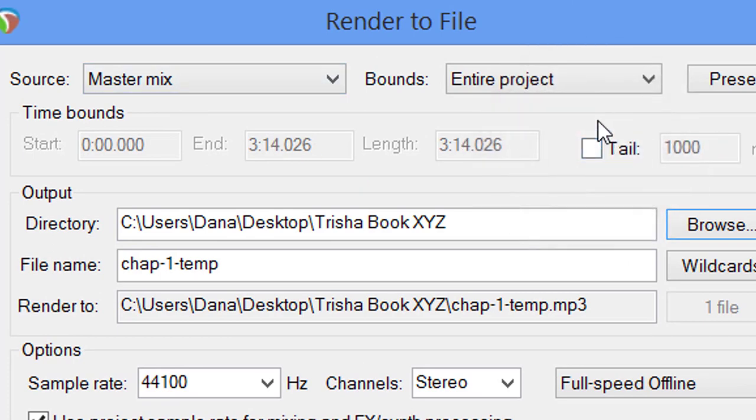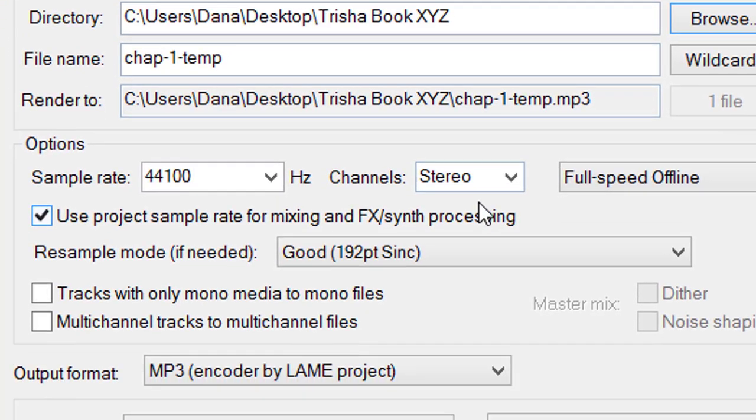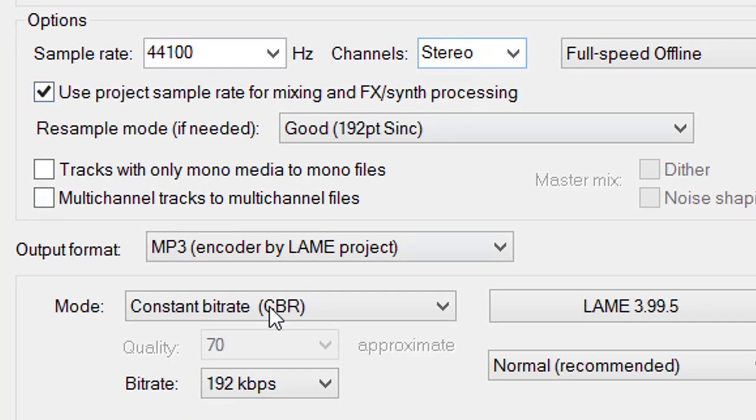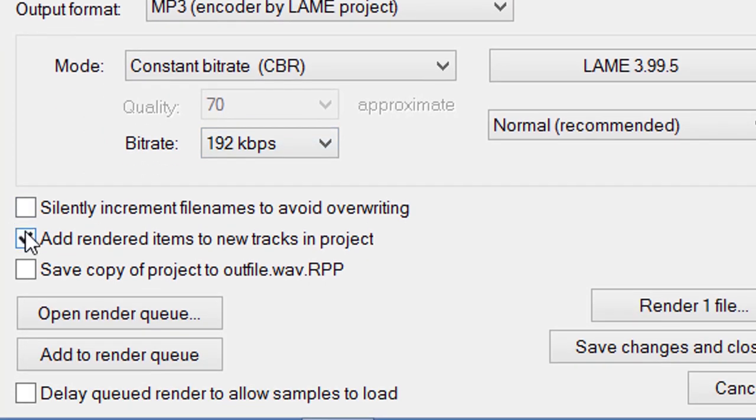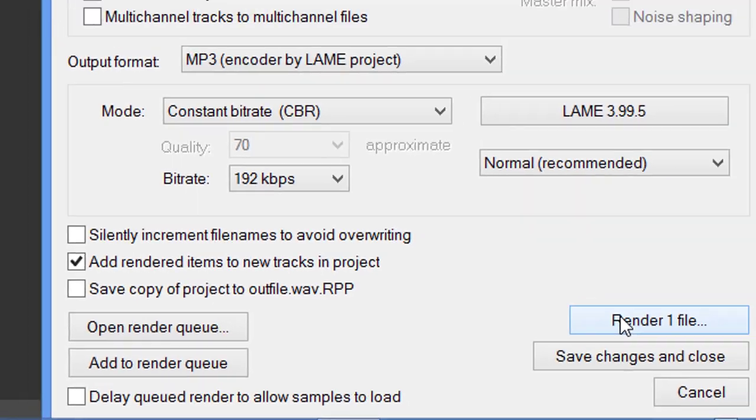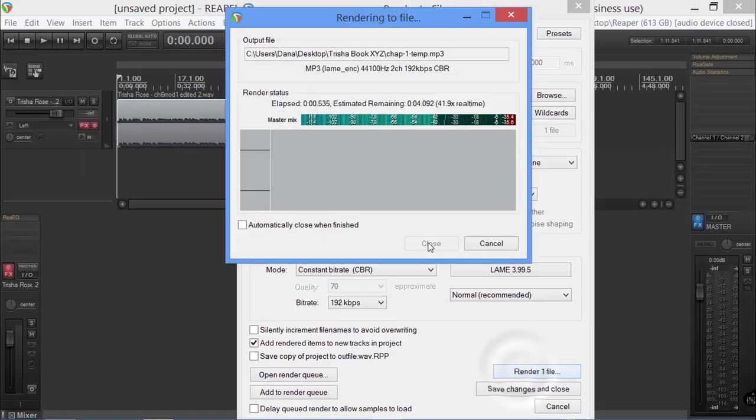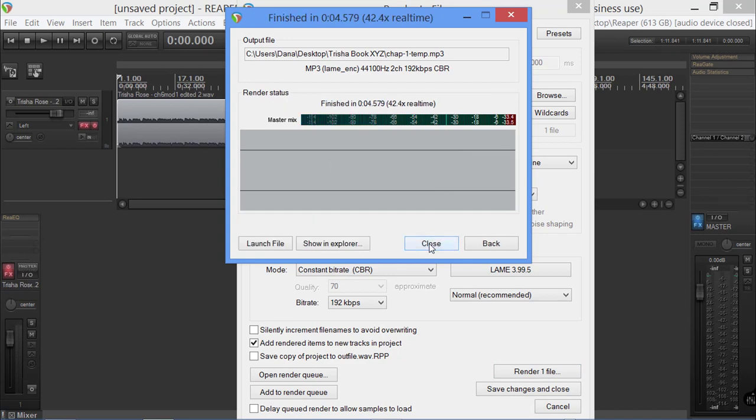Now we're going to do the master project over here. We're going to uncheck this tail. What that tail means is after the audio file, if you've got it stopped exactly at three minutes, this is going to add 1000 milliseconds to the end of that file. But since we're working with precise timelines here, remember the one second before, one second after.